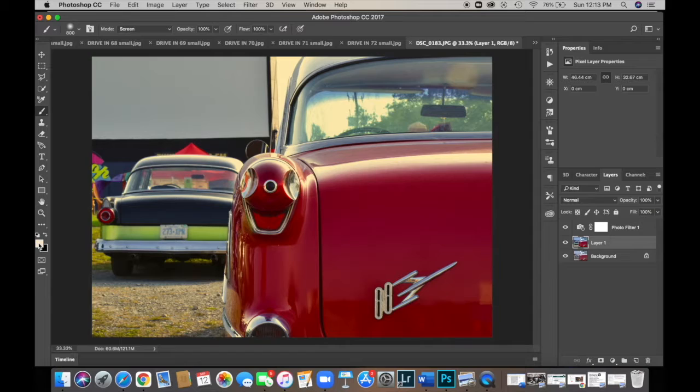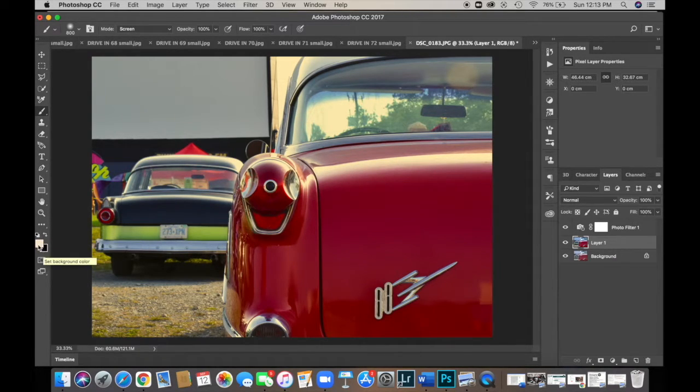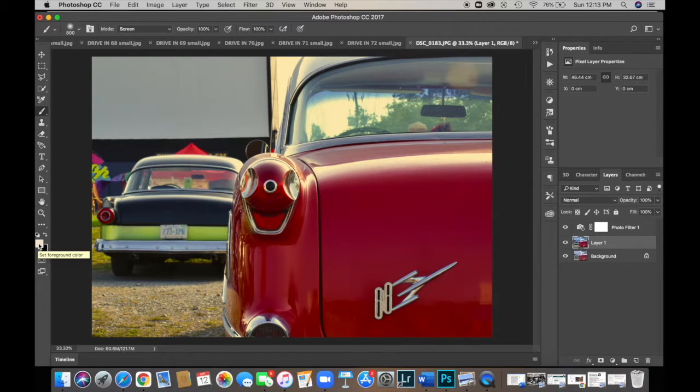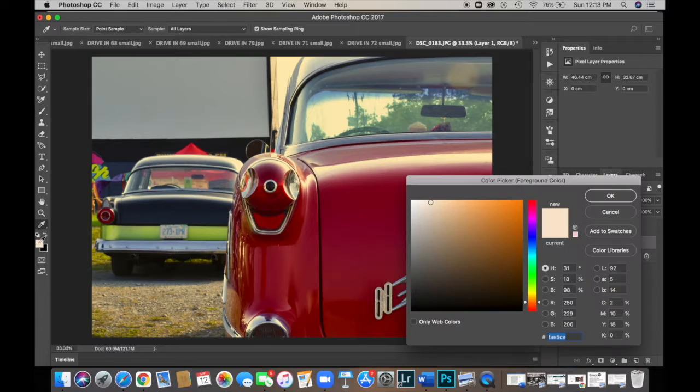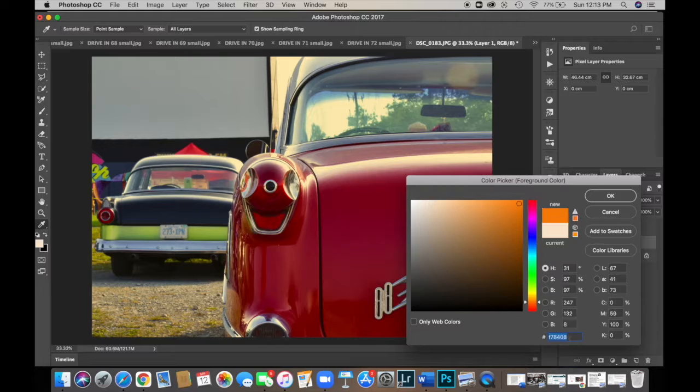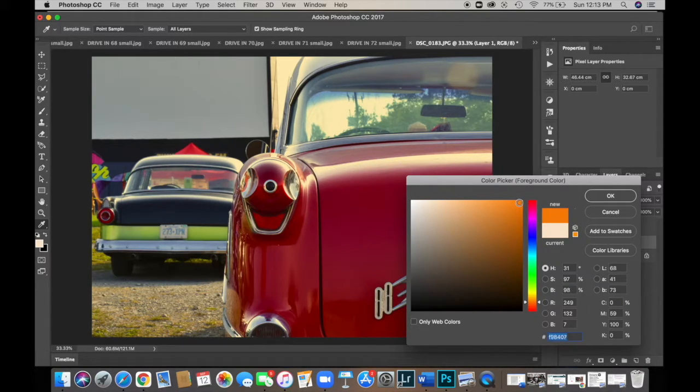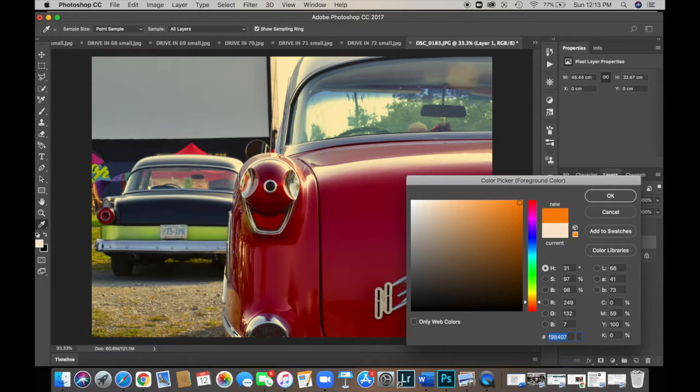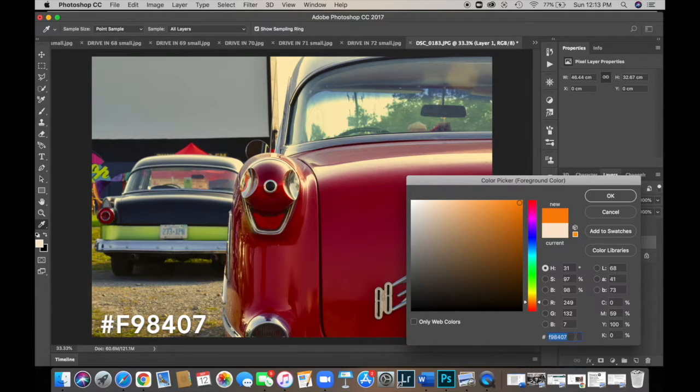Then we're going to go down to our color palette. So down here, you've got black and white or whatever colors are here. It doesn't matter if you've got black and white or not. Because we're going to get it into the right color palette anyways. So double click. And then you want to be in the orange tones, which we already are. Because I've done this a few times already. And if you want this exact color, you don't have to use this exact color. But if this is the color that you want, the color code right down here in the bottom is F as in Frank 98407. And then click OK.